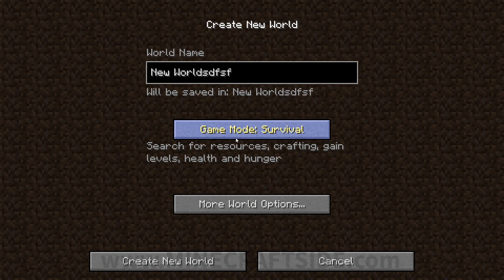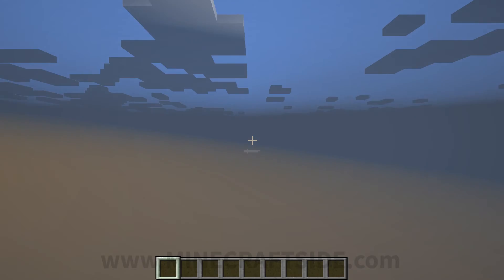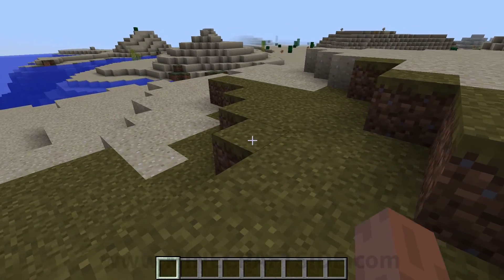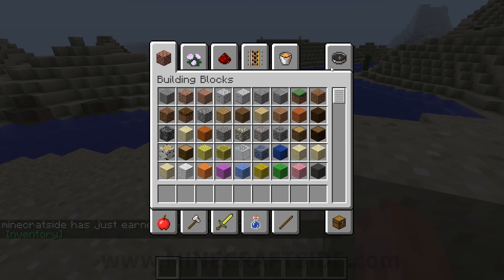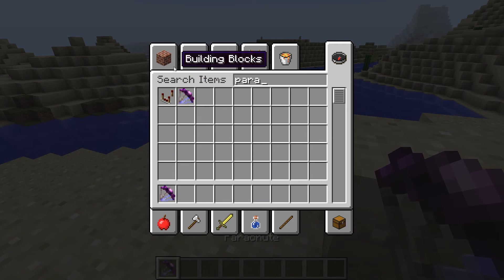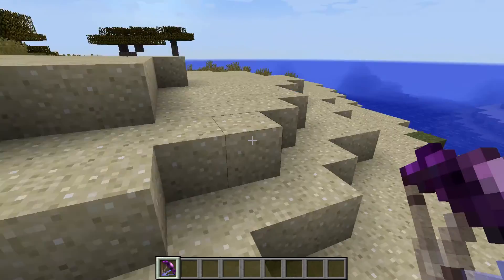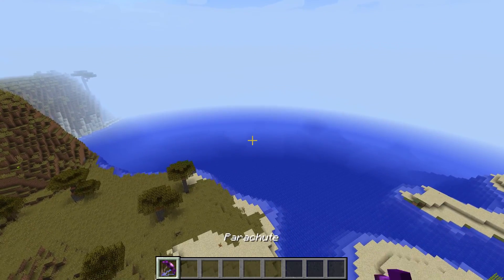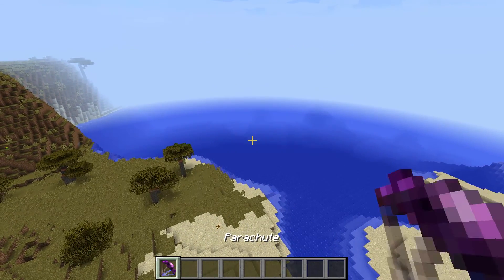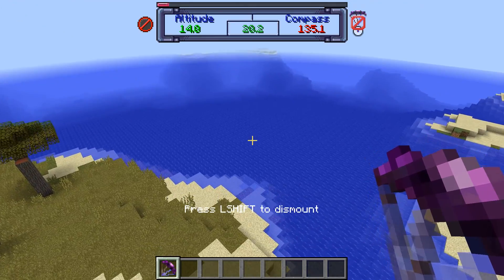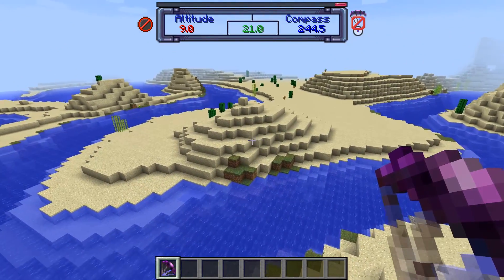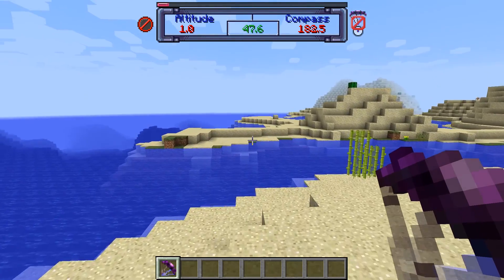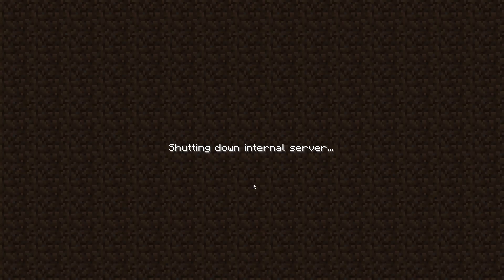So now let's check if I have the mod. I will search parachute because I have added the parachute mod for Minecraft. Now let's try this parachute to see if it works. Yeah, it works! As you can see, I fly with the help of this parachute. So that's all, but wait.